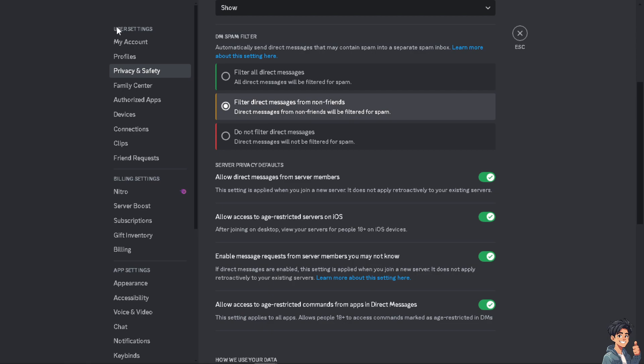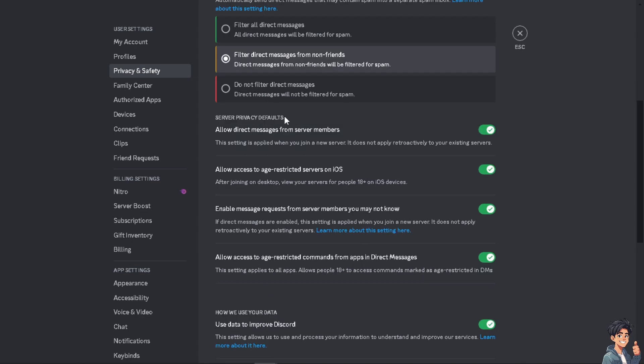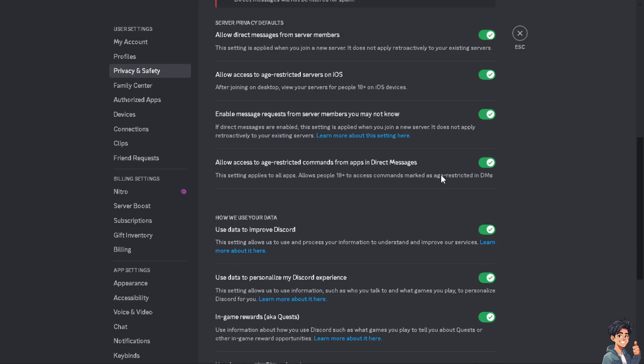Even if you're using your mobile device, just hover to the Privacy and Safety. After that, hover down to the Server Privacy Defaults and toggle all the slides to yes. Now if by any chance you don't have this option right here, the Allow Direct Messages from Server Members, I suggest you go to the Discord Help Center.